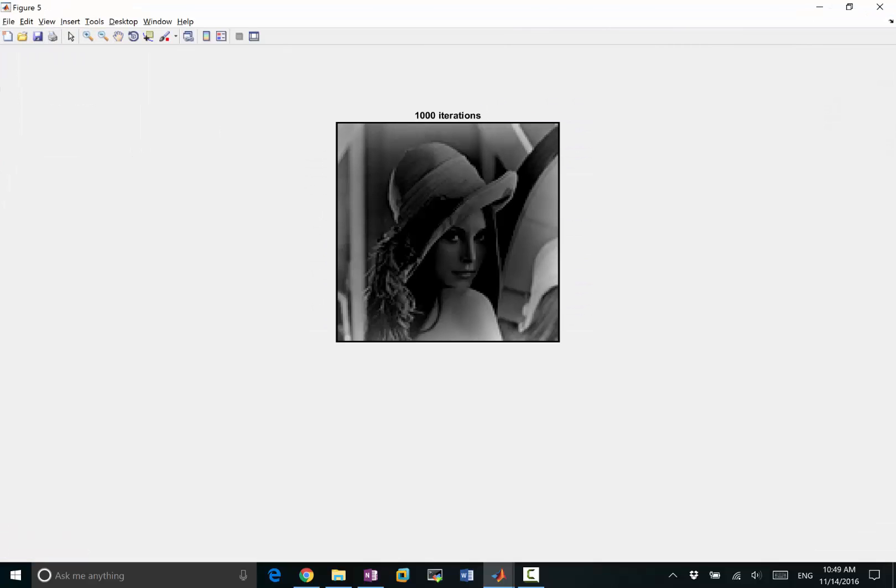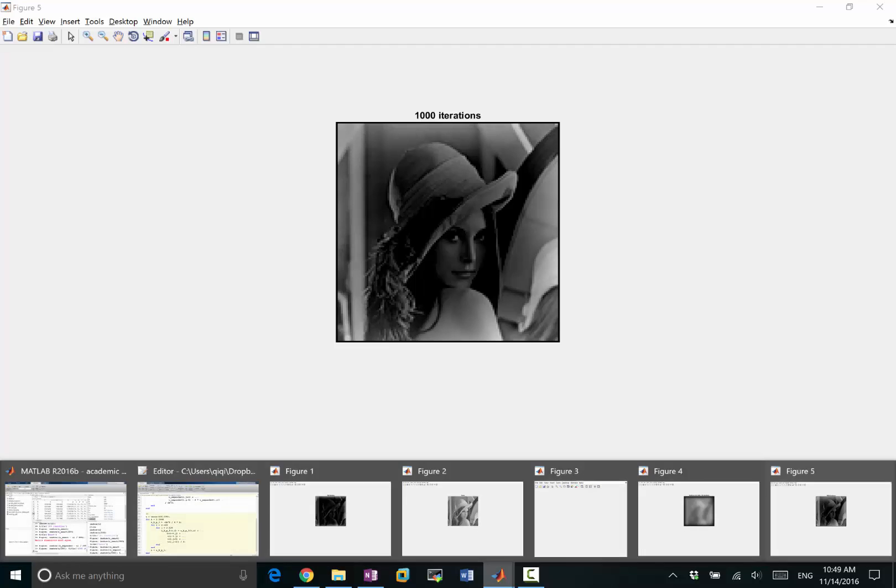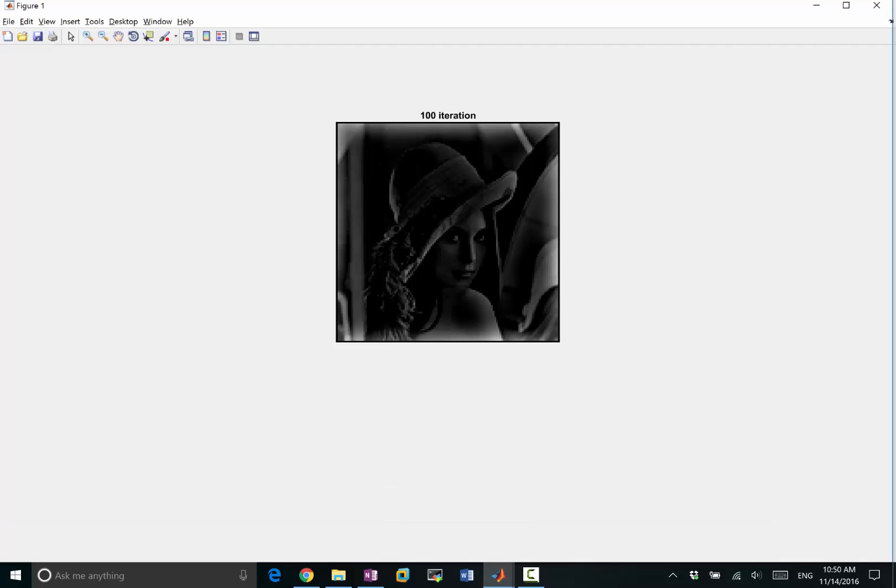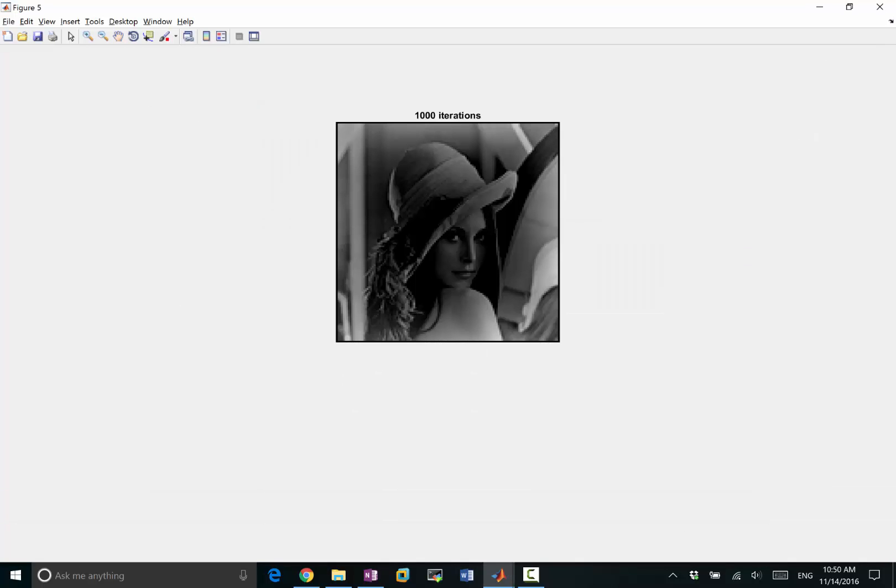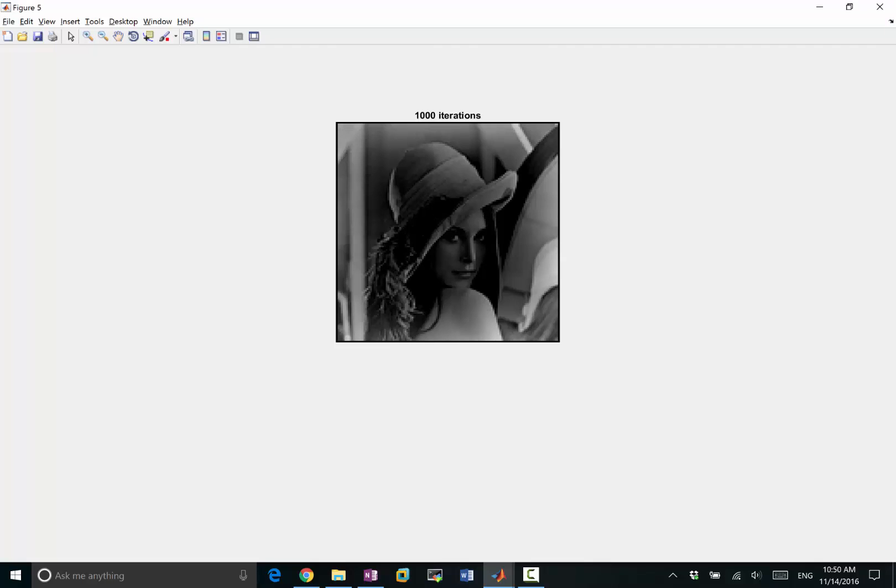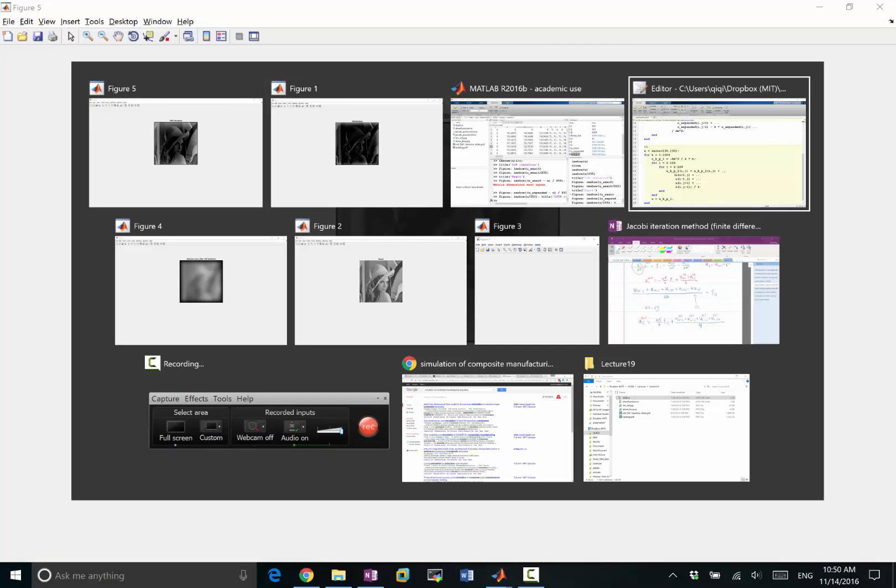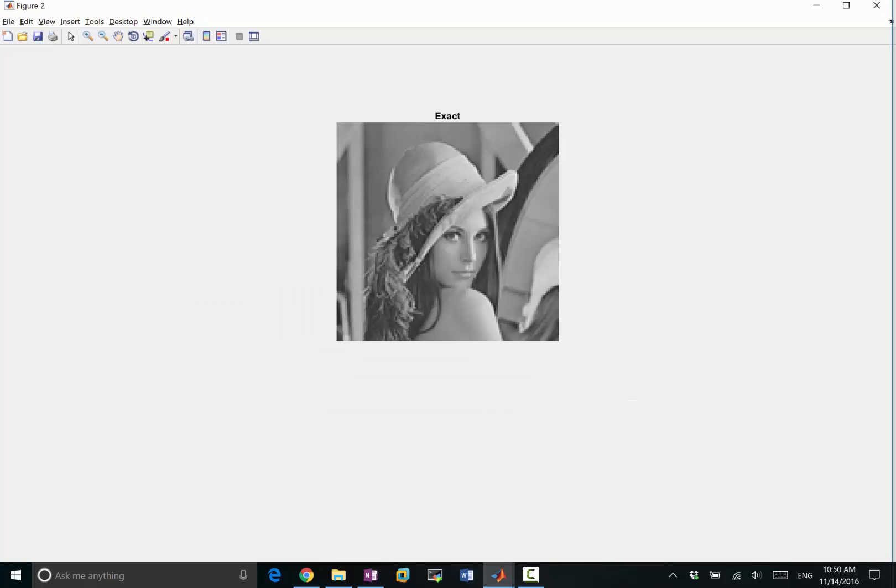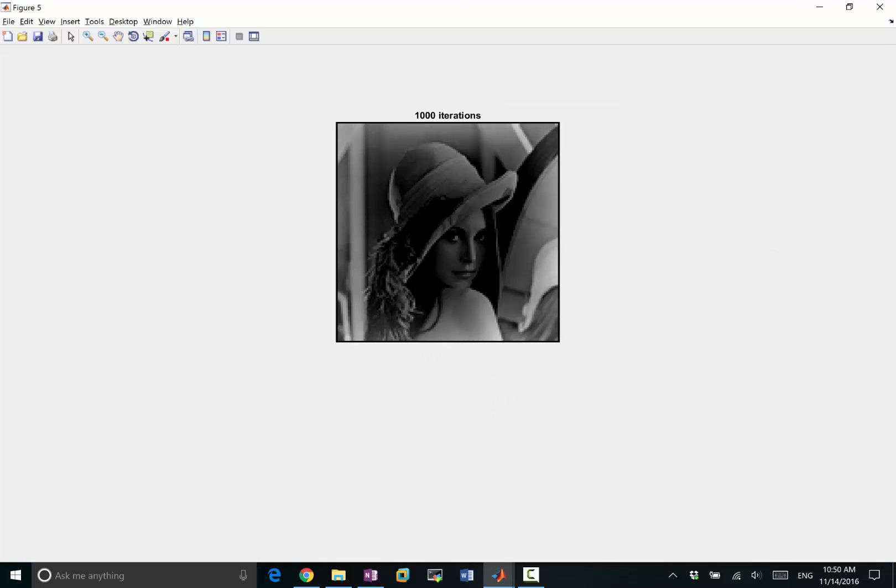Now it's a lot better in that it's not as dark as the 100 iterations, right? A thousand, a hundred, a thousand, it's now a lot brighter. But it's still not as bright as the true solution, exact solution, a thousand iterations.